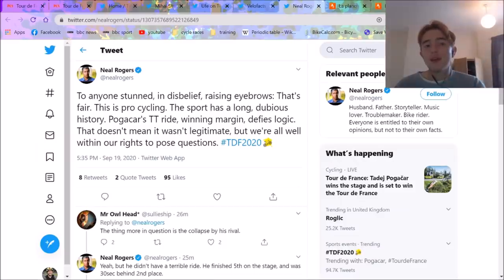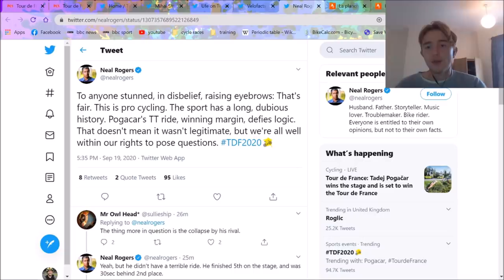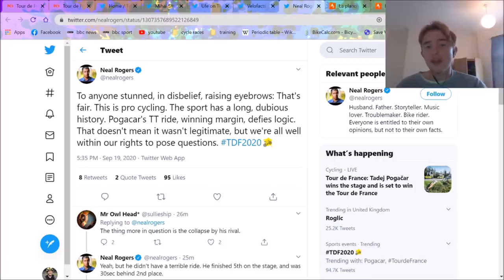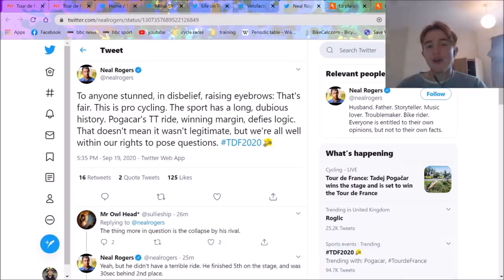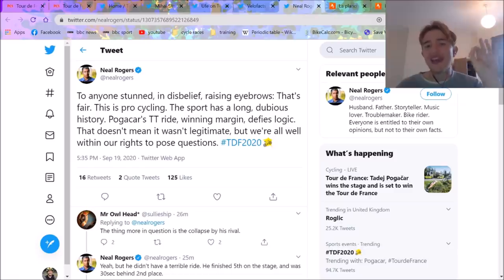This is the tweet I want to end on. I think Neil Rogers, it's an interesting tweet. He says, to anyone stunned in disbelief raising eyebrows, that's fair. It's pro cycling. Sports are long and dubious history. Pogačar's TT ride, the winning margin, defies logic. That doesn't mean it wasn't legitimate, but we're all within our rights to pose questions. I think that's a good way to end this video.